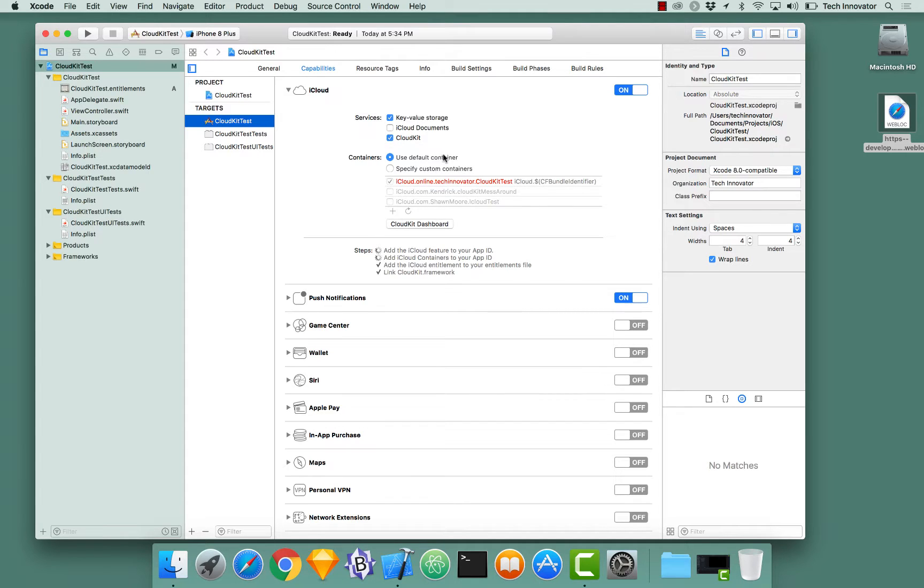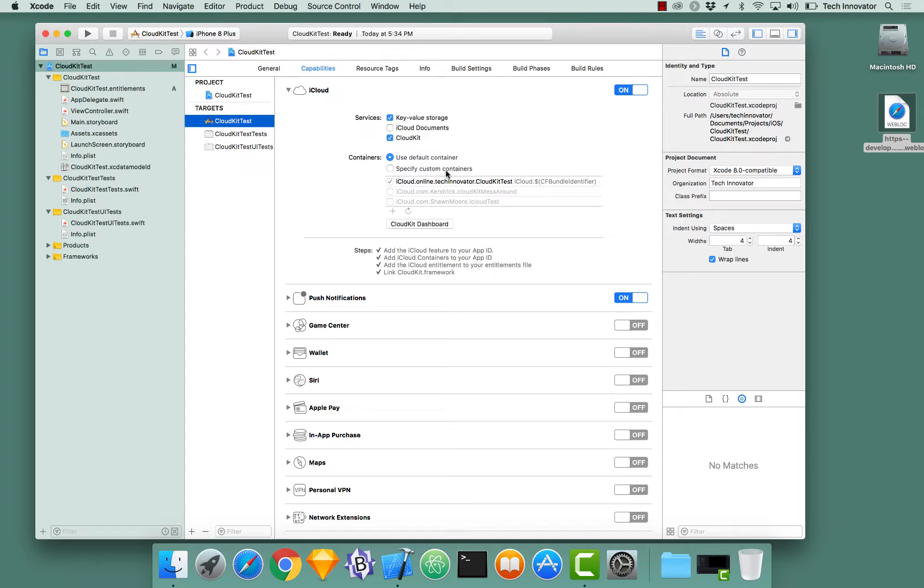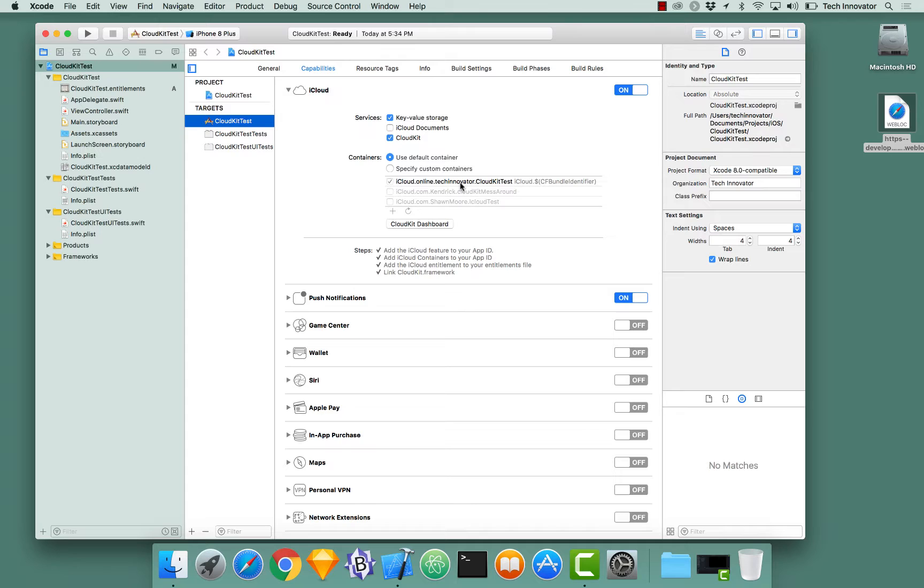It will use a default container unless you specify a different container. When you create and enable CloudKit in a new project and you check CloudKit right here, it will always create a default container for your application using your bundle identifier and project name together. The container represents the storage of your data.